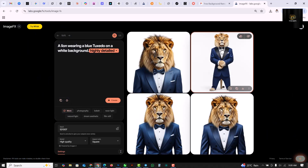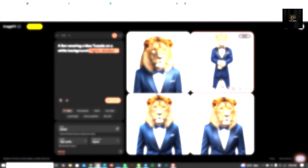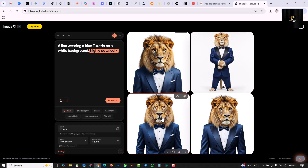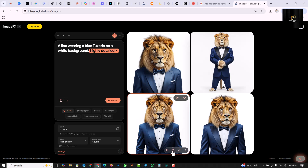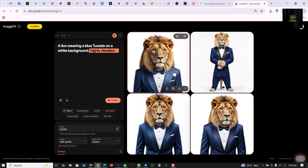It's going to create four options. From these four options you can select any one and click on the download button to download it straight to your PC.